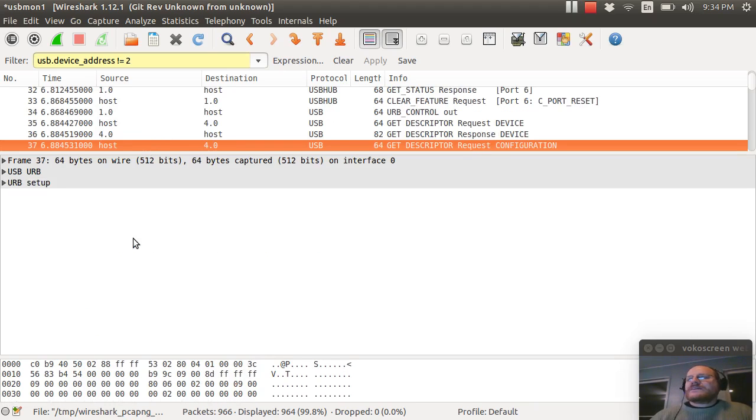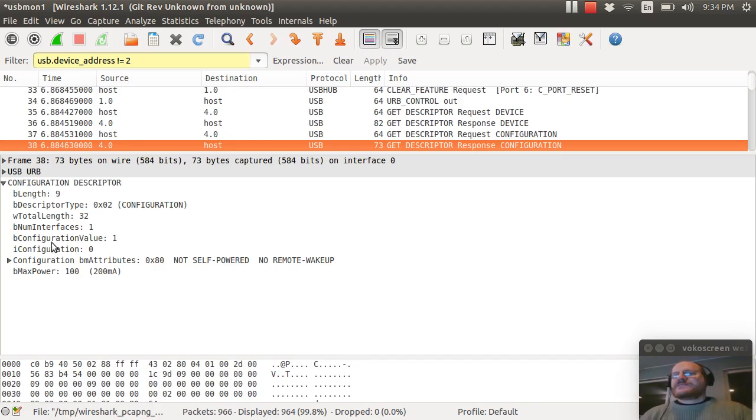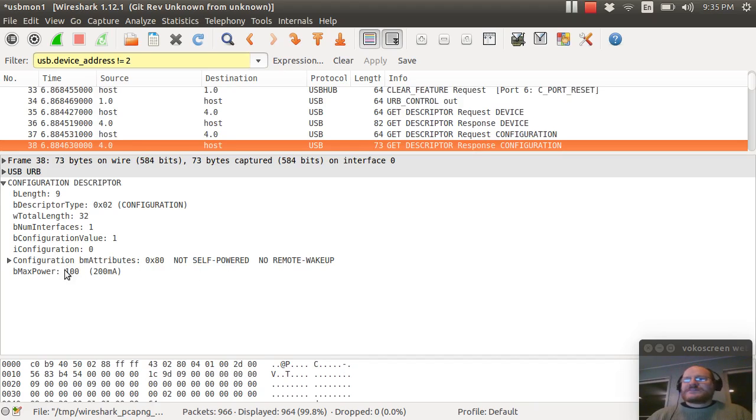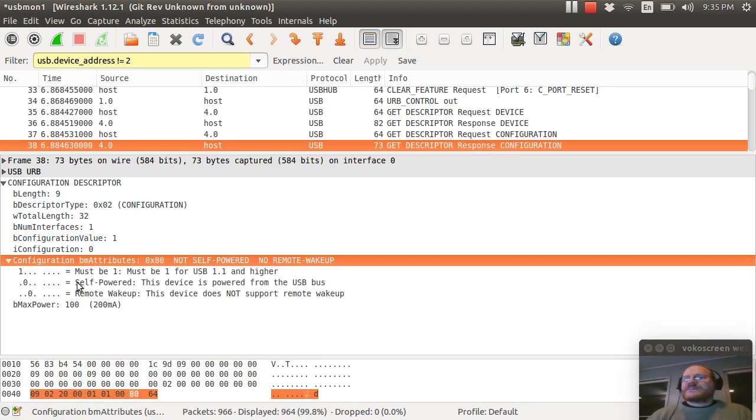And now it says, give me your configuration. Give me that header information. And here is my response. I am not self powered. I don't have remote wake up and I need at most 200 milliamps. If you expand this in Wireshark, you'll see the different bit fields being set. Hex eight zero is what you have. So now it knows how much power is required.